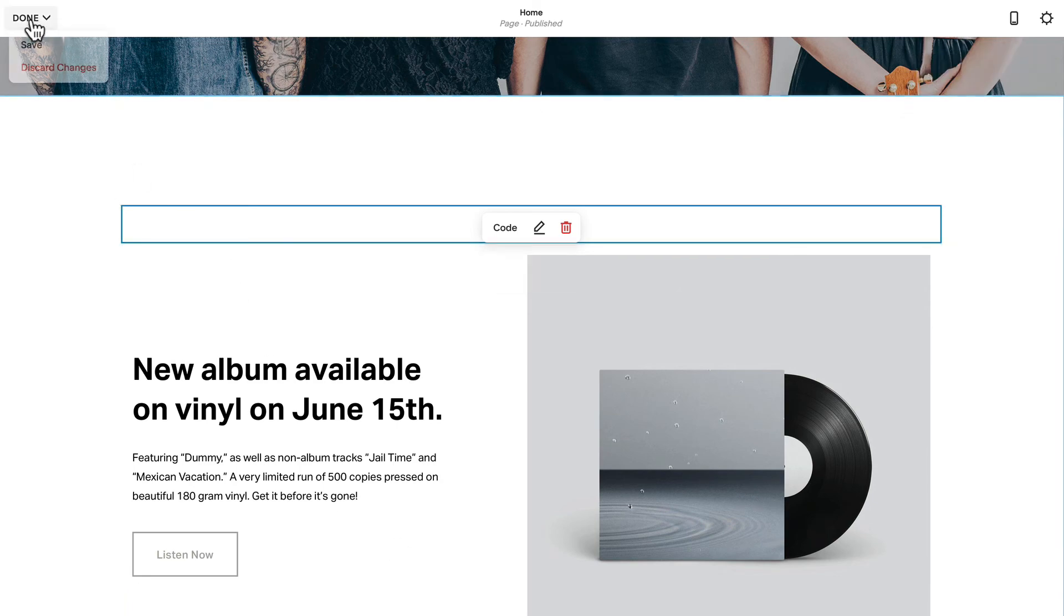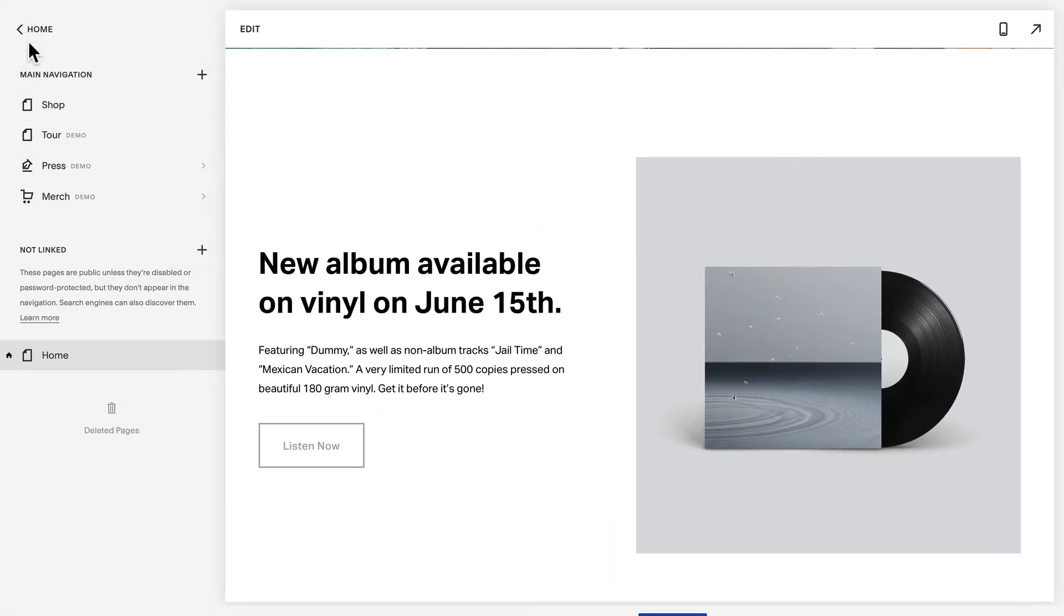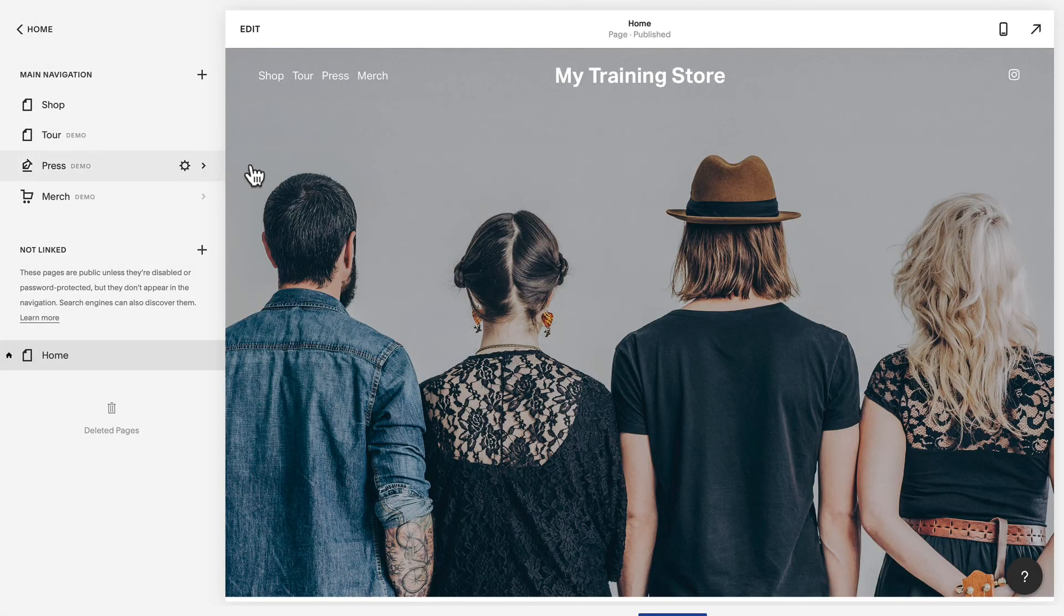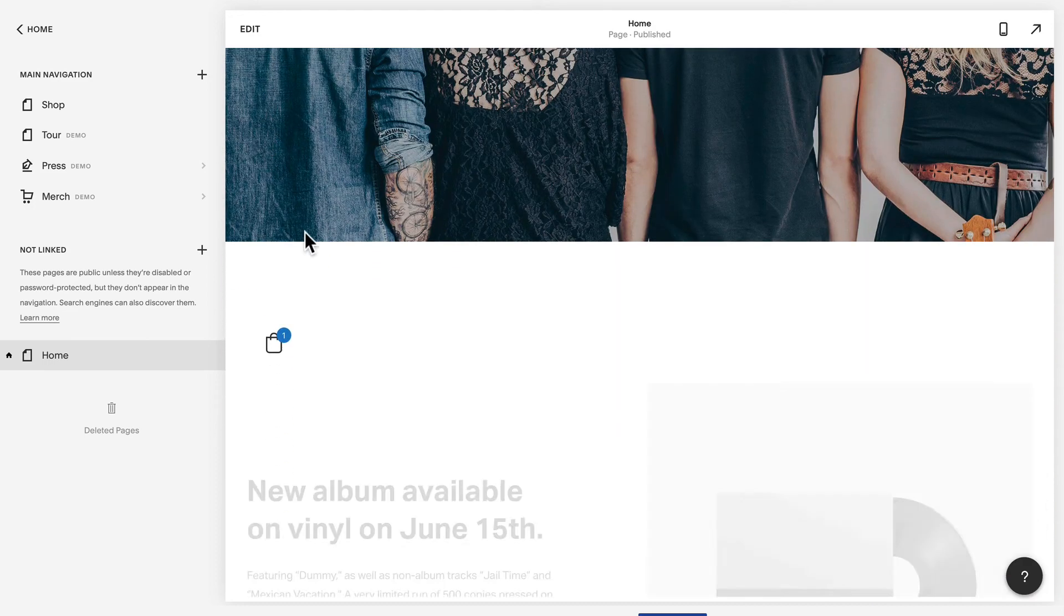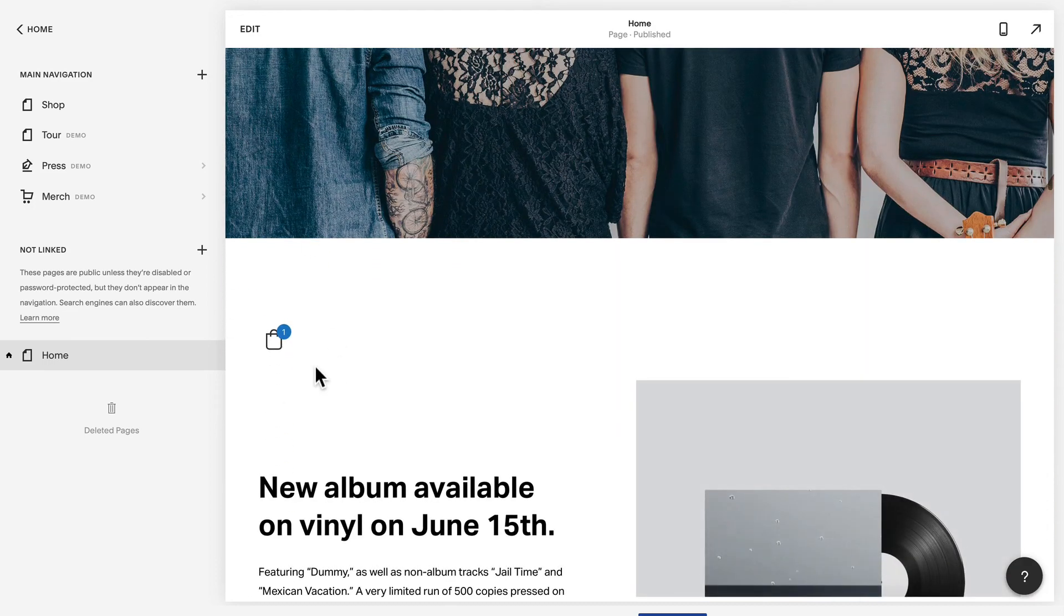Head over to done, click Save, and now my shopping cart is embedded on my home page. Obviously, I've got a little bit of work to do there, but it's that simple.